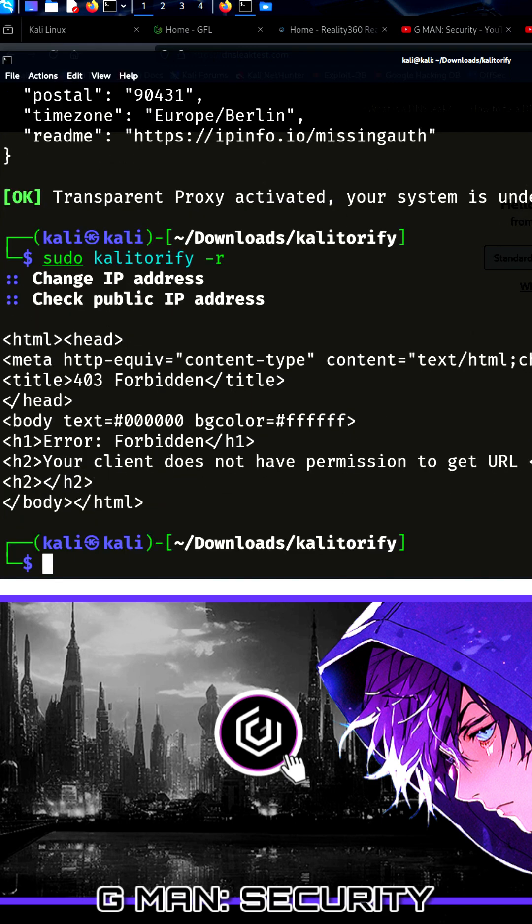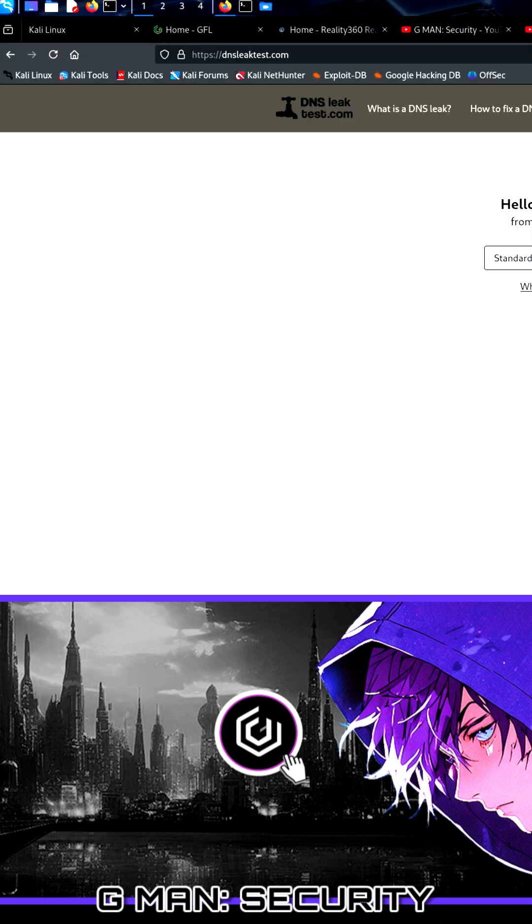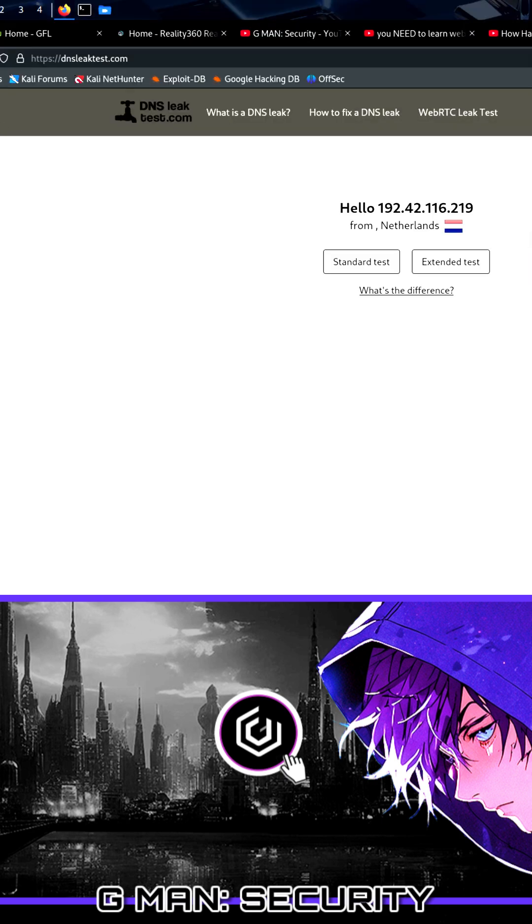By visiting a website called DNS leak test, we can show the location in a webpage too.